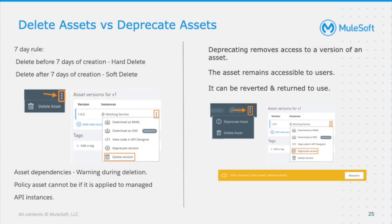For healthy monthly auditing and cleanup, there are two options: delete or deprecate. For deleting an asset, there is a seven-day rule. If you delete an asset within seven days of creation, it is a hard delete — it removes not only the asset but any existence of it, including the name in the database, any stored data, and any mappings. This means you can reuse the asset name. If you delete after seven days, it is a soft delete and you cannot reuse the same name.